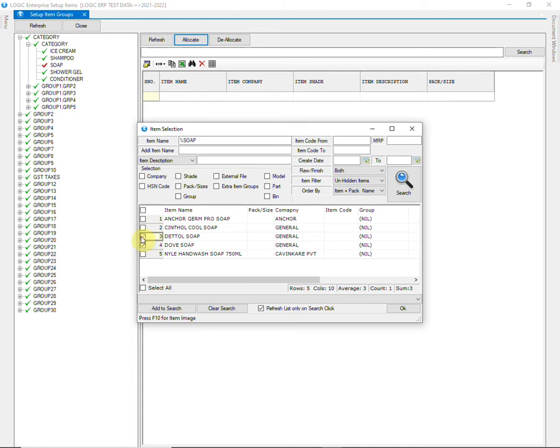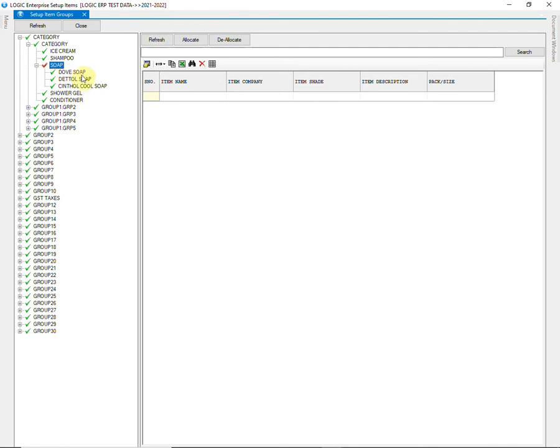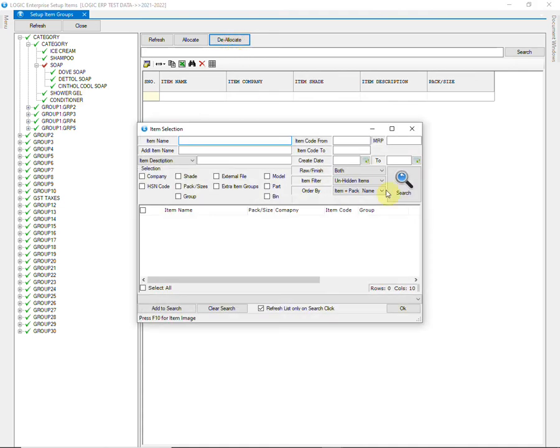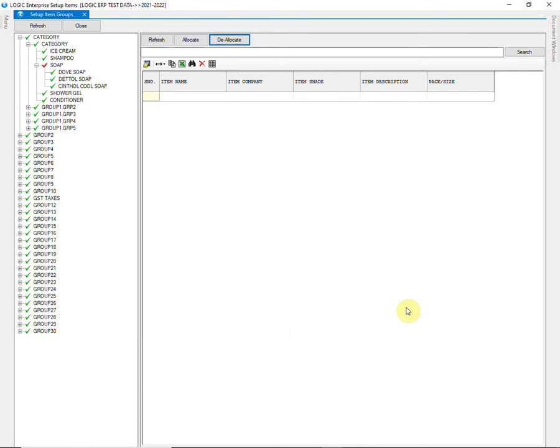Kindly note that one item cannot belong to more than one group. You can also de-allocate these items by clicking on Deallocate button. Simply select the item and click on OK.